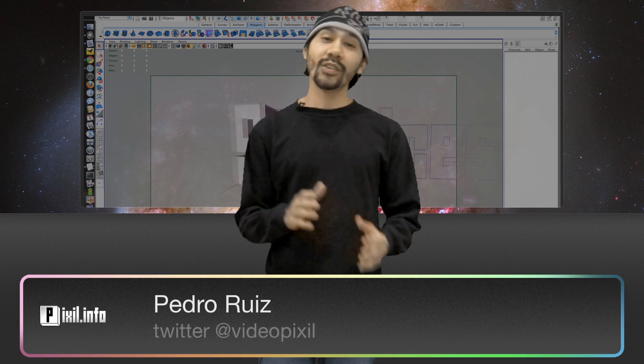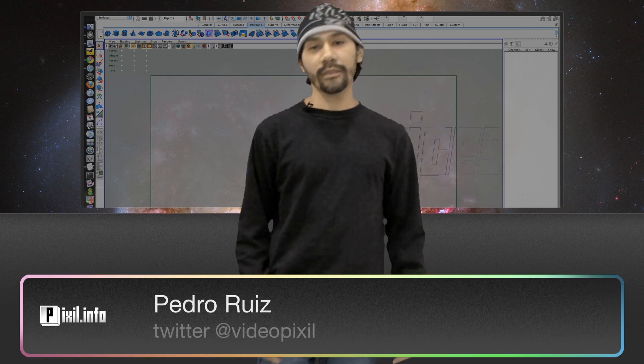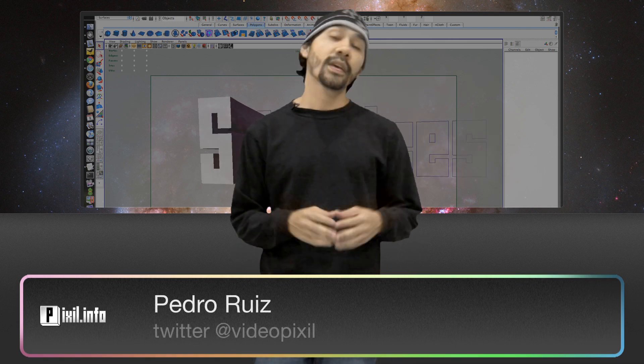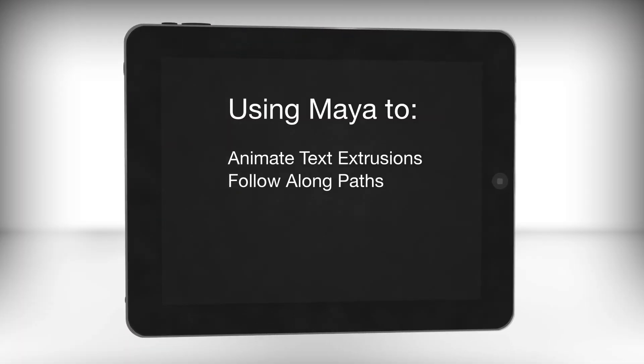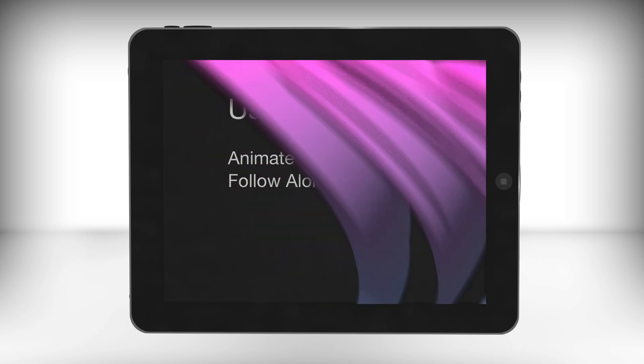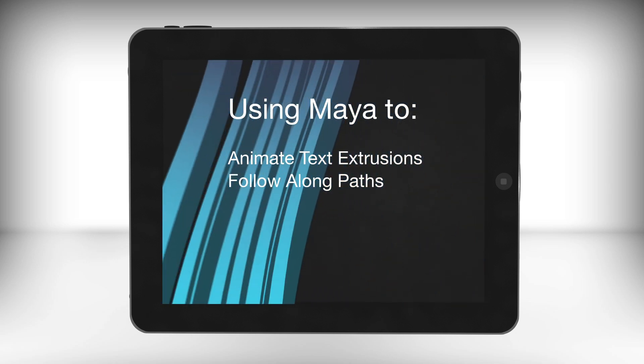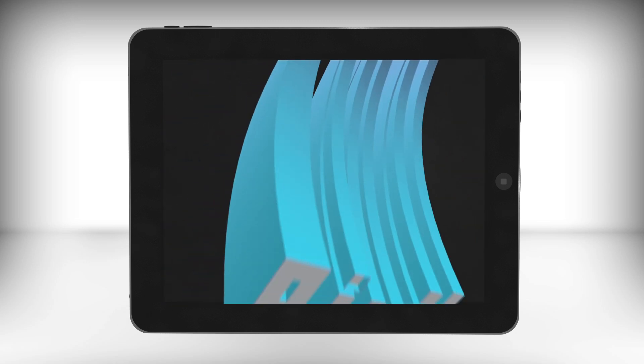Welcome to Pixallot Info, the show that takes a look at web, design, and video. I'm today's host, Pedro, and today we're going to be looking at how to animate extruded text inside of Maya.